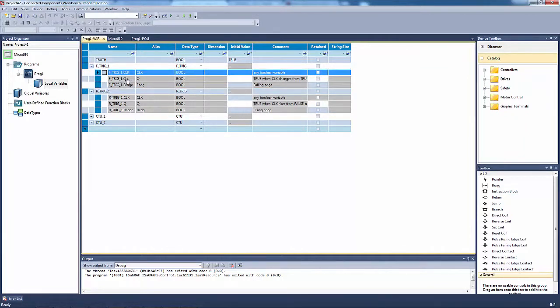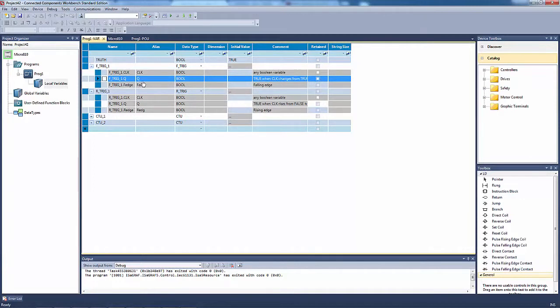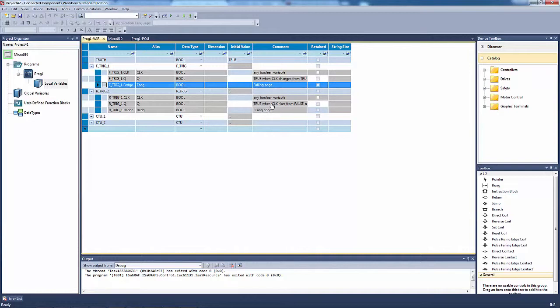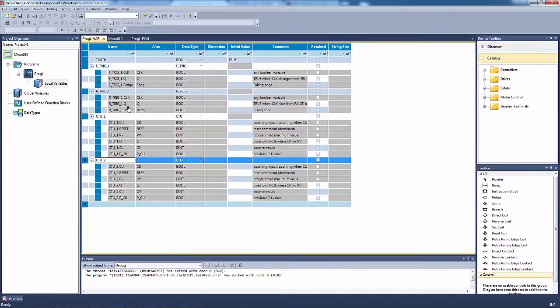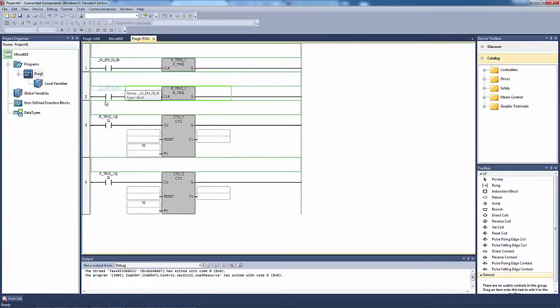You've got the CLK which is the input, the Q which is the output, and the FEDGE which is the falling edge and the rising edge. The CTU is the same thing. What you can do is copy these variables and paste them into any input or outputs.